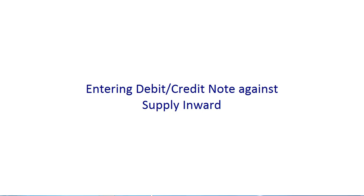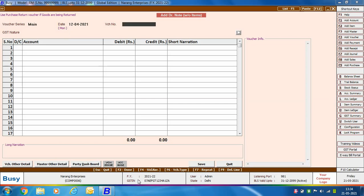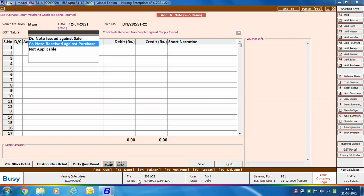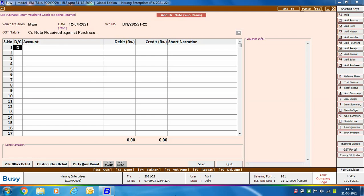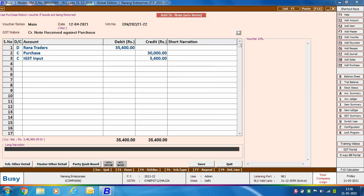First, we will discuss making an entry for a credit note received against a purchase. If there is a discrepancy in the price of goods purchased, you will receive a credit note from the party and enter a debit note without items voucher in BUSY. Go to Transactions > Debit Note Without Item > Add. Specify the voucher series, voucher date, voucher number. Select GST nature as 'Credit Note Received Against Purchase.' Then debit the party account, credit the purchase account, and credit the IGST input account. Click Save.